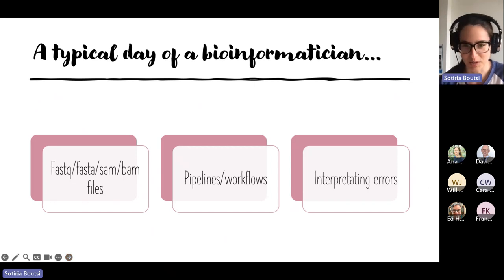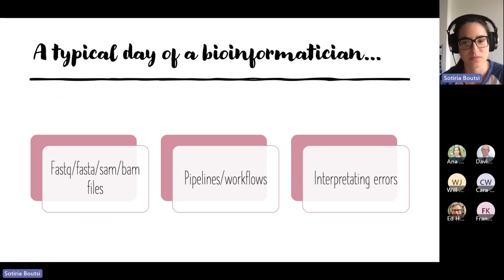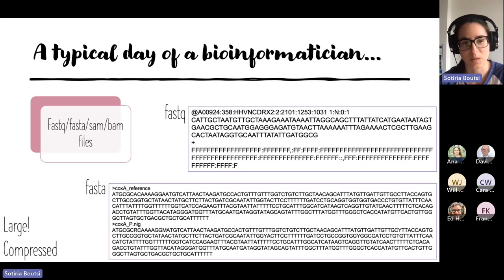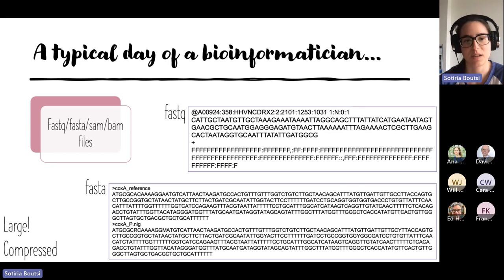I'll talk about the types of files that we might use, briefly about pipelines and workflows, and the third big part is about errors. In bioinformatics you usually don't work with Excel sheets or CSV files — your data, especially in genomics, will be sequence data. We often have FASTQ files, FASTA files, and BAM files. BAM files are the least user-friendly; they're in a format perfect for the computer to read.